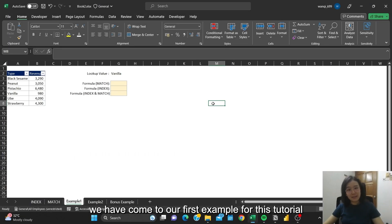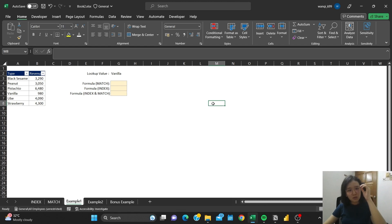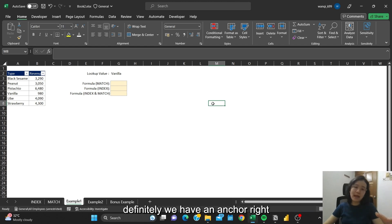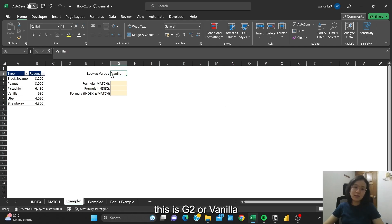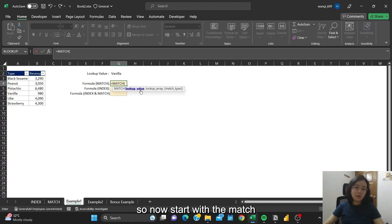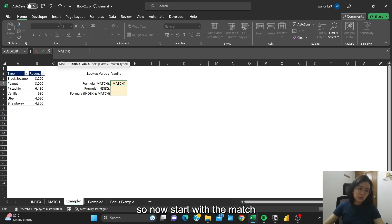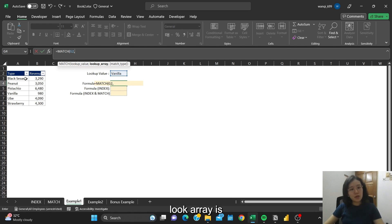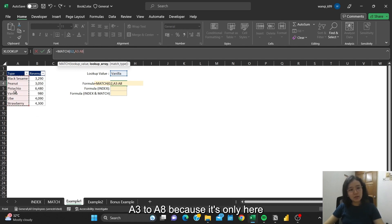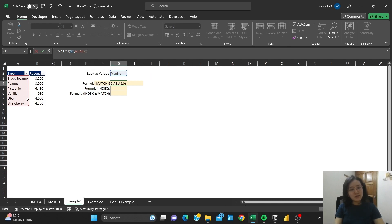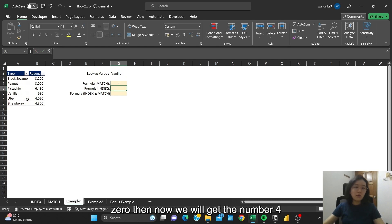All right, now we have come to our first example for this tutorial. Of course, when we want to look up something, we will definitely have an anchor. In this case, this is G2 or vanilla. So now start with MATCH. The lookup value is vanilla. Lookup array is A3 to A8, because it's only here. Then exact match is 0. Now we will get the number 4.